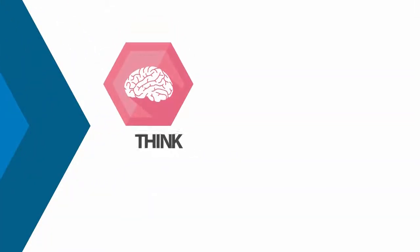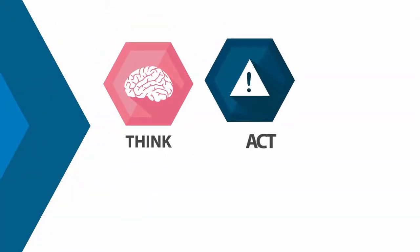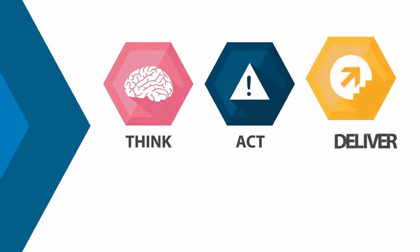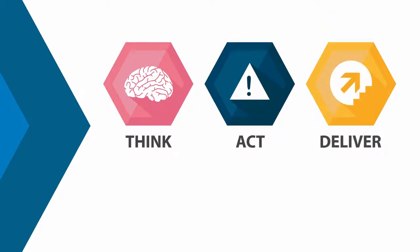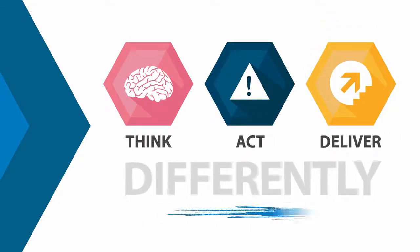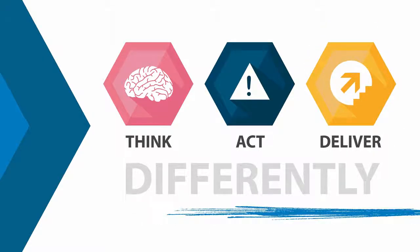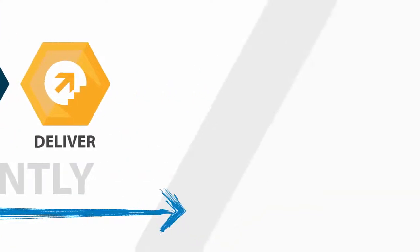They've entrusted us to show them how to think, act and deliver presentations in a different way. The Eyeful way. We do this through our four areas of presentation expertise.